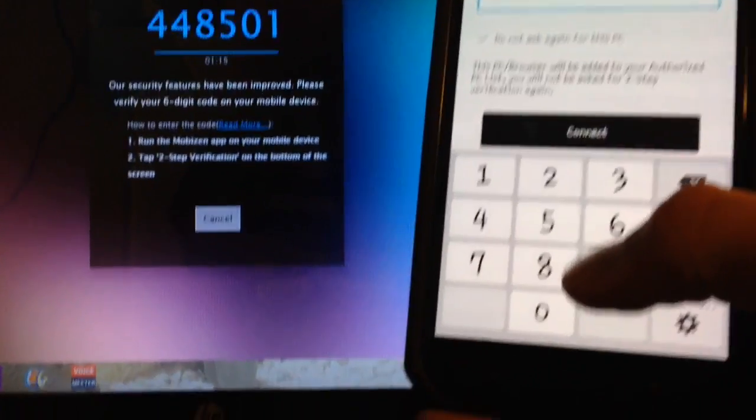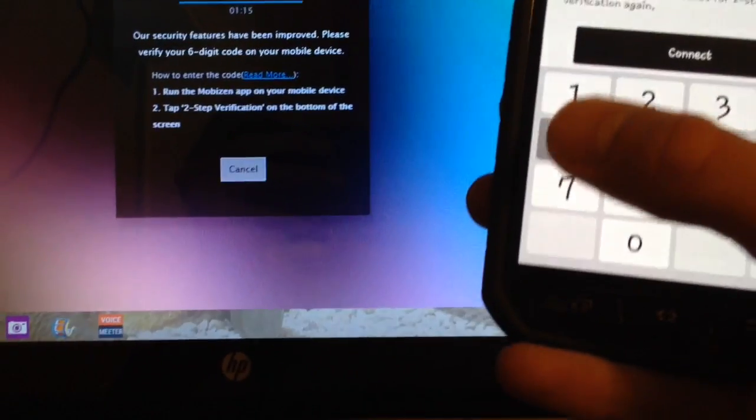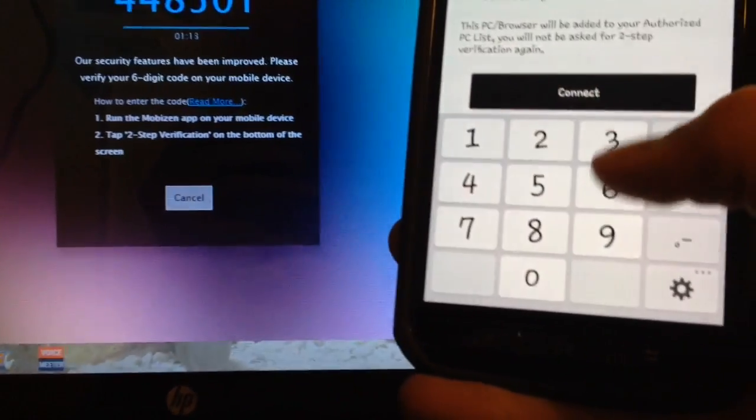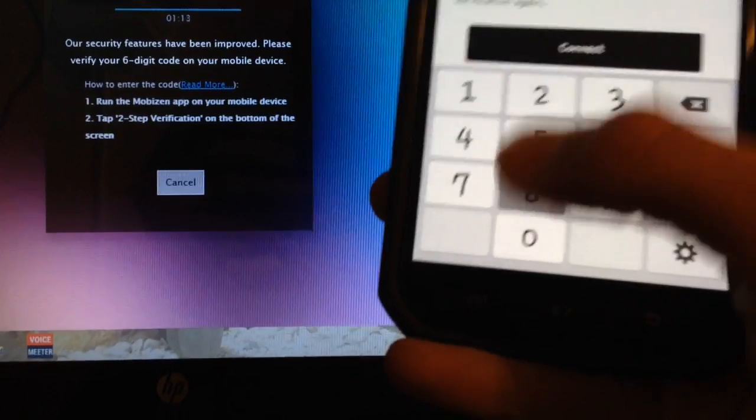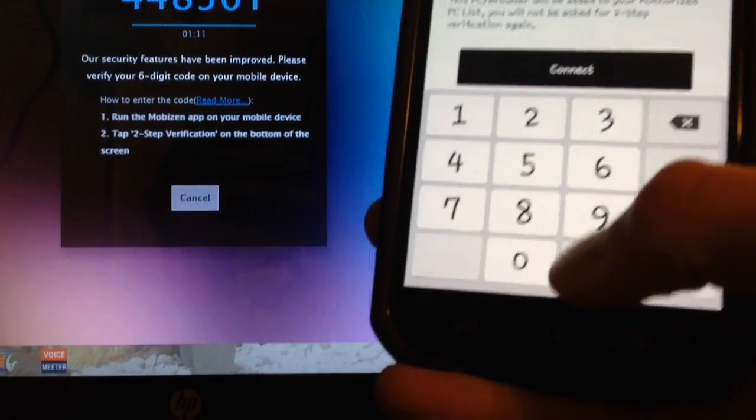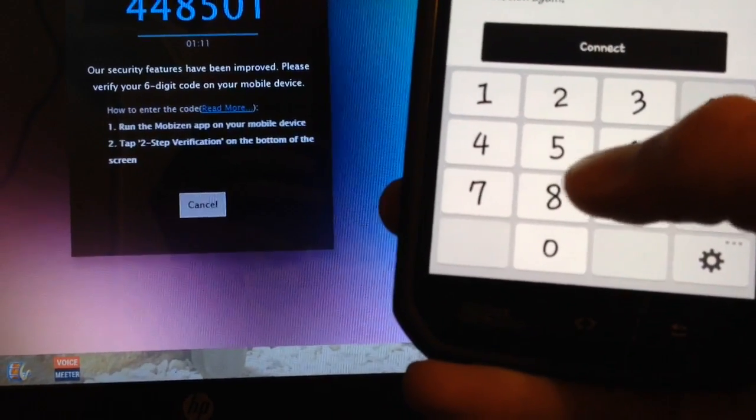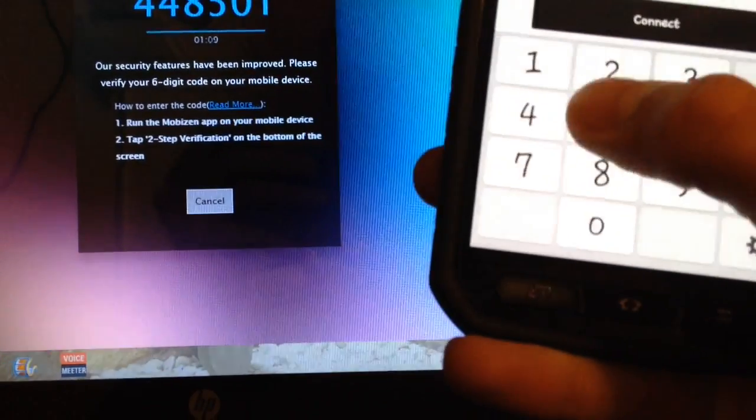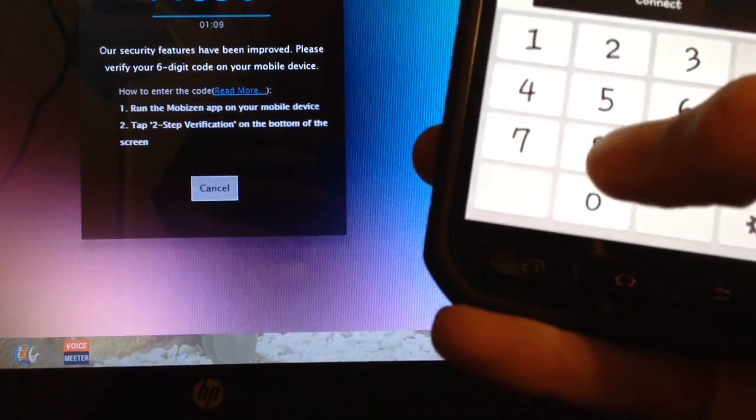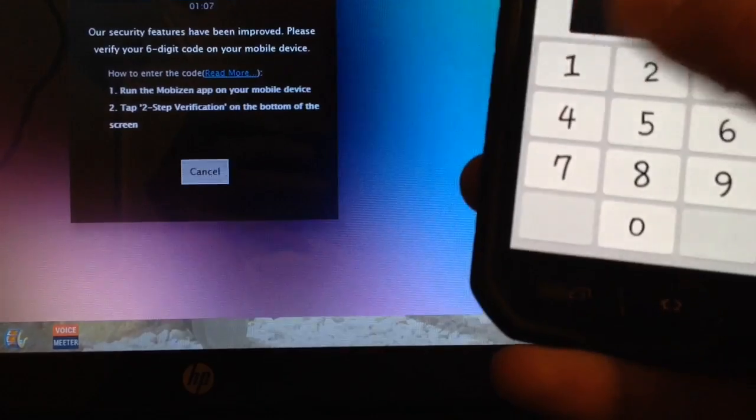And then you want to click on two-step verification on your Android device and just punch in this code. So 44, and it's different for everyone, so don't go trying to do this. 4, 4, 8, 5, 0, 1.